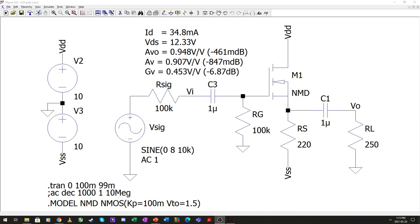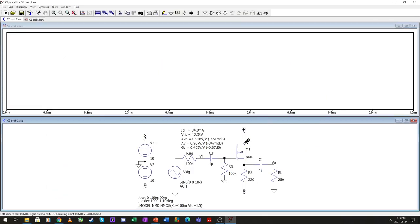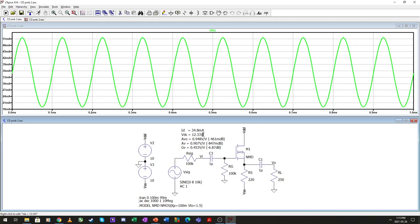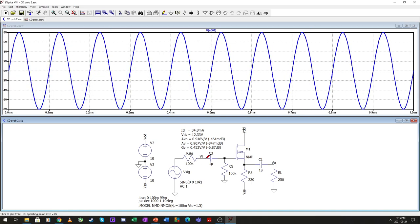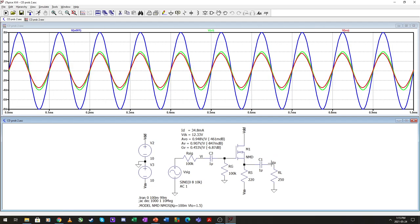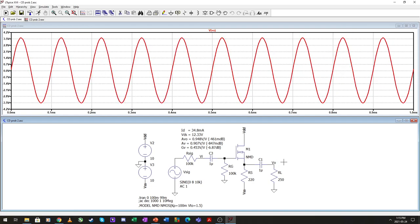In simulation, the drain current is 54.8 mA and VDS is 12.33 V. The input into the amplifier is 4 V; the output going to the load is a little less than 4 V — about 3.5 V. To improve this amplifier, you can increase the gate resistor. Choose those two to be equivalent.